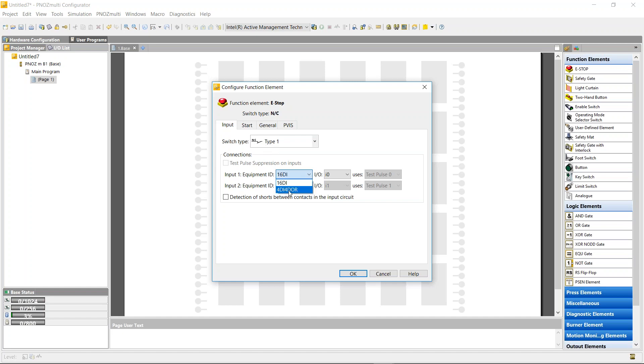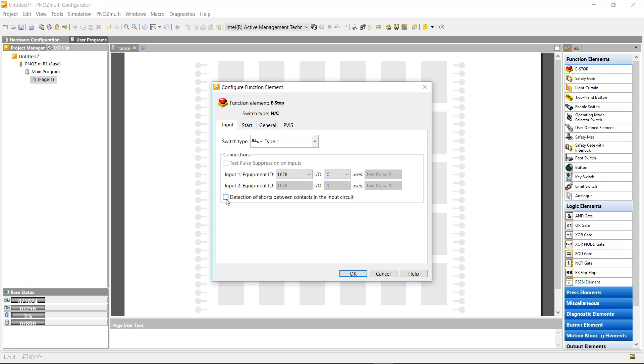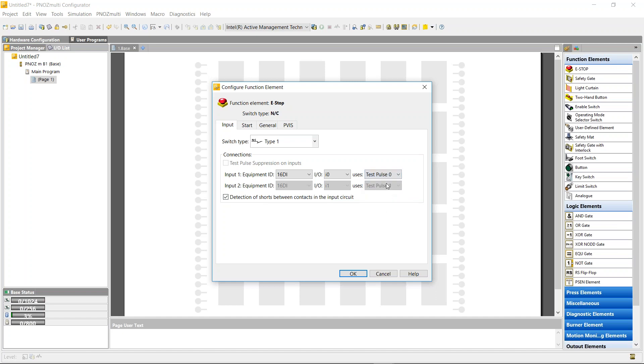It asks me the location where I want to put it. I want to put it in the module with 16 digital inputs at i0. I'm going to use detection of shorts and I'm going to use test pulses. I've got four test pulses on the base unit and I'm going to assign test pulse zero. So the e-stop is going to be run via test pulse zero through the e-stop and back into i0.